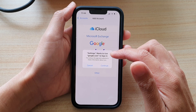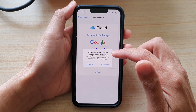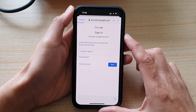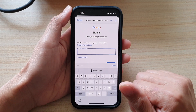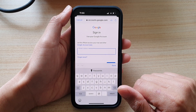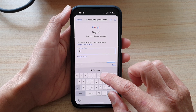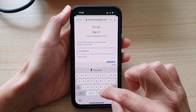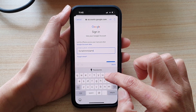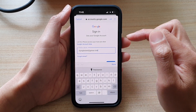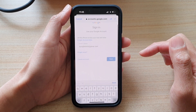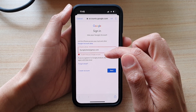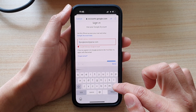Once you use your google.com account to sign in, you can tap on Continue and enter the email address. Put in the email address and then tap on Next. If it says it could not find the account, you need to correct the spelling.